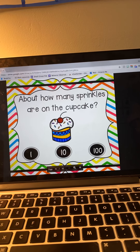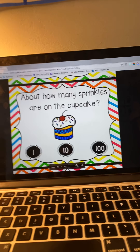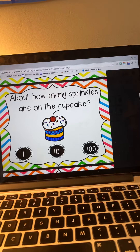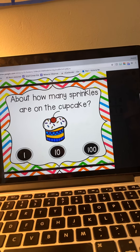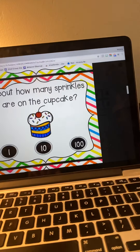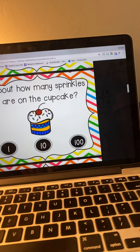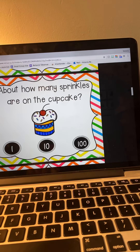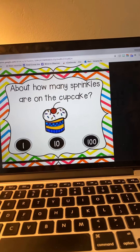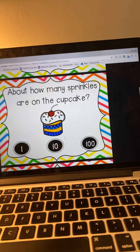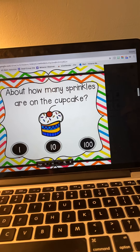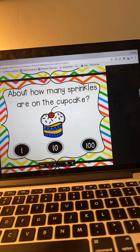About how many sprinkles are on the cupcake? I'm not going to go count each one, but I see way more than one. Ten seems like a good guess. One hundred? No way — it is not close to one hundred, because that whole cupcake would be covered. So a reasonable magnitude, or a reasonable guess, would be ten sprinkles for that cupcake.